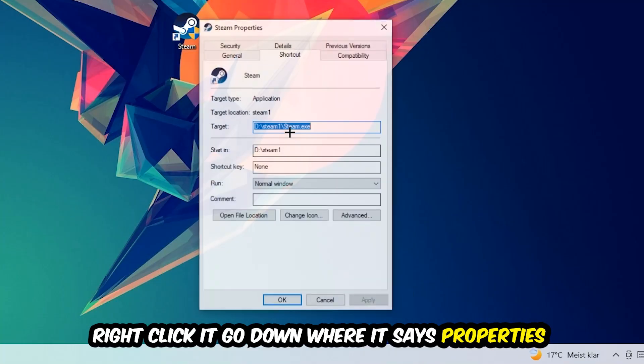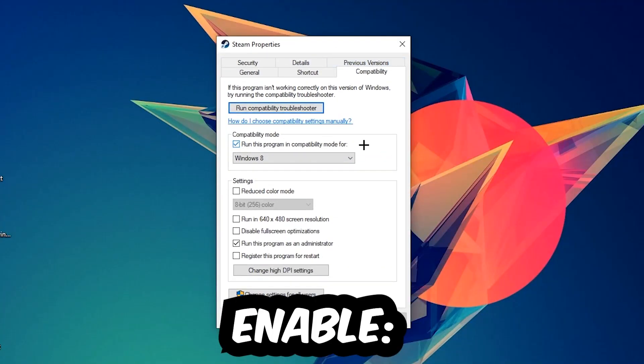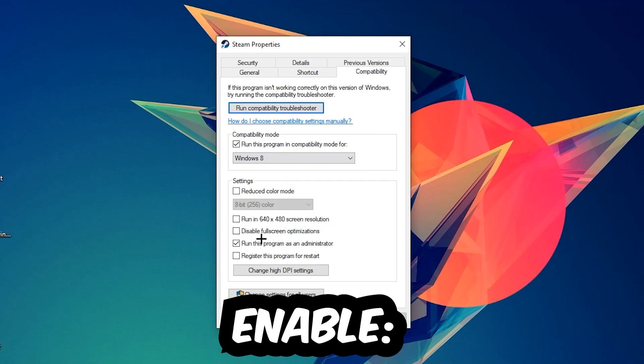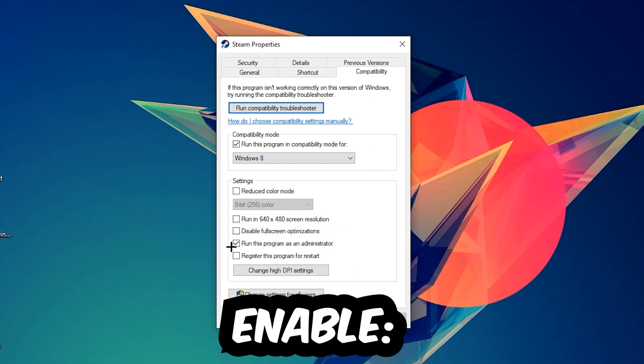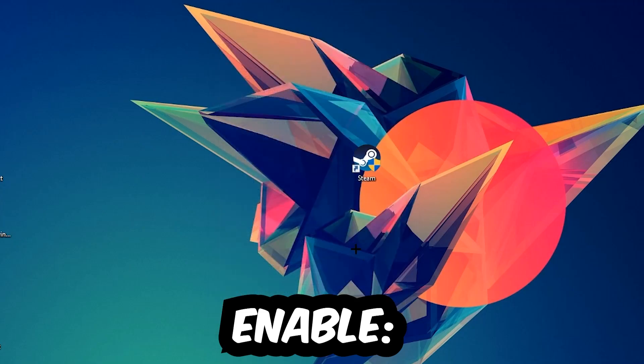Right-click it, go to the very bottom where it says Properties, click Compatibility, and simply copy my settings. Let's quickly run through it: enable 'Run this program in compatibility mode for' and select Windows 8. Disable 'Disable fullscreen optimizations' and enable 'Run this program as an administrator.' Hit Apply and OK.